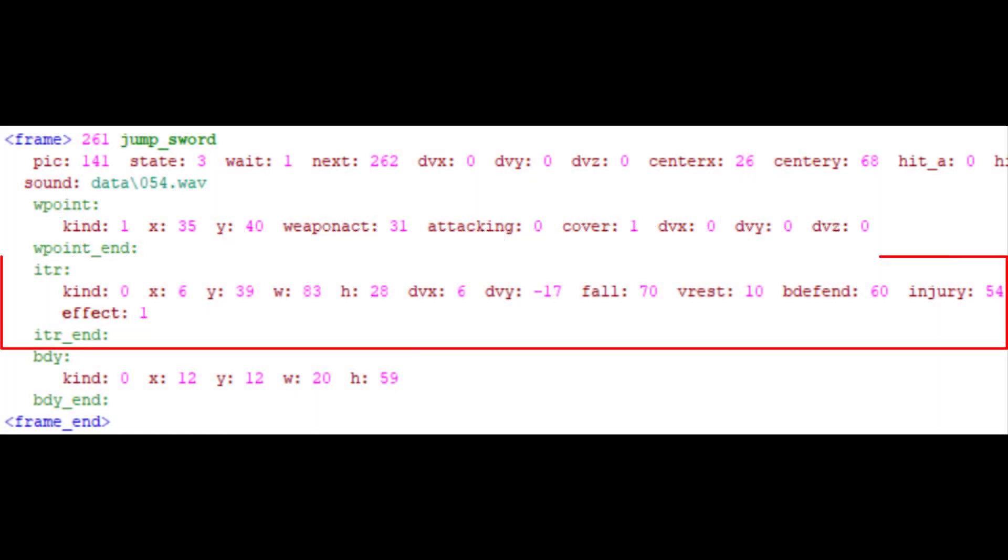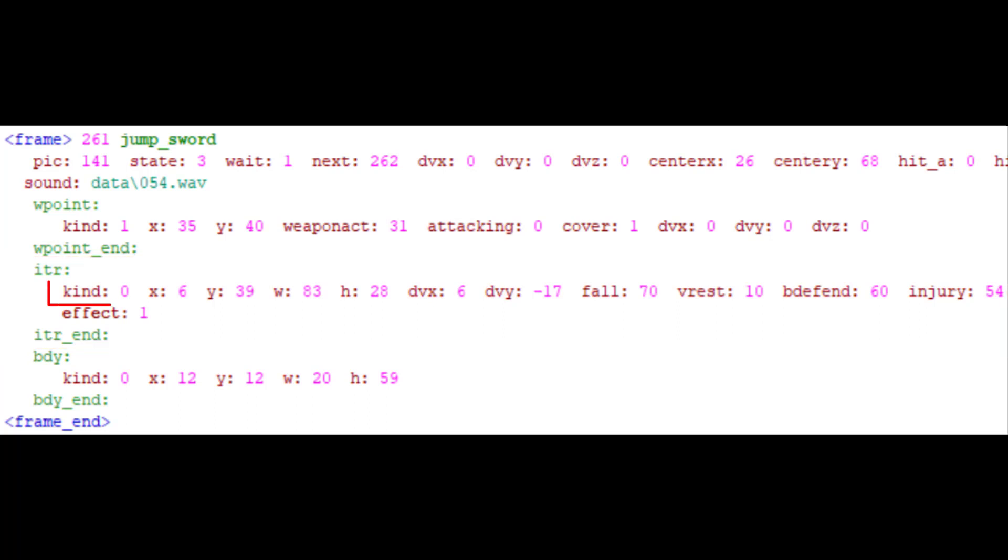The sixth and final frame element is ITR, which is short for interaction. Now there are lots of things to study so I'll go through it slowly. Kind. Again, there are a million kinds you can use. Each has a different meaning. Combined with effect, it can create lots of cool interaction. But we'll just skip all of that.